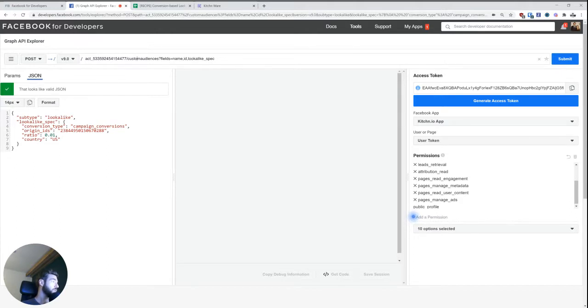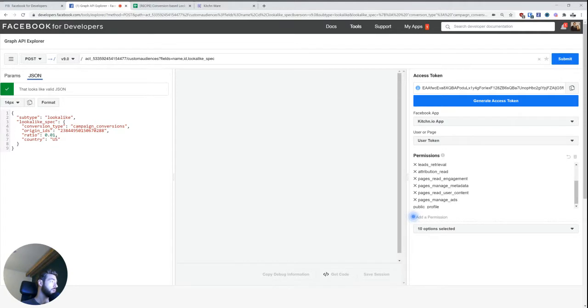And when we want to create a lookalike audience, we need to add this lookalike spec parameter that we need to fill with some meaningful information. In this case, because we're creating campaign conversion-based lookalike audiences, that's also the conversion type.